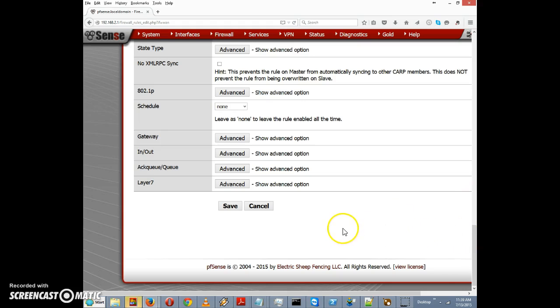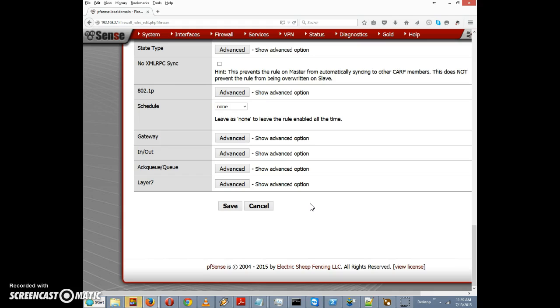If you found this video helpful you might consider checking out my website pfSense setup.com which has more of these video tutorials and also a lot of instructional articles and such. I'll see you in the next video.